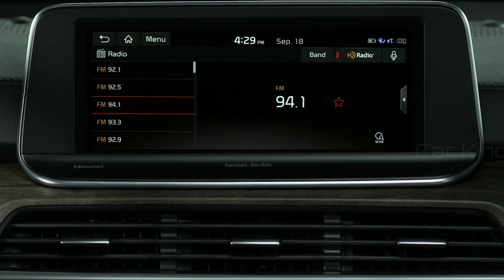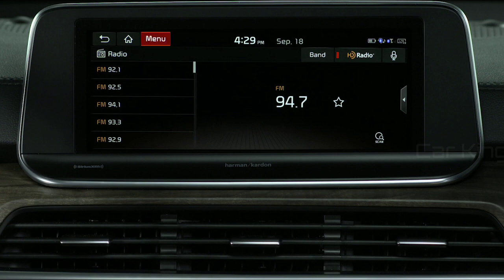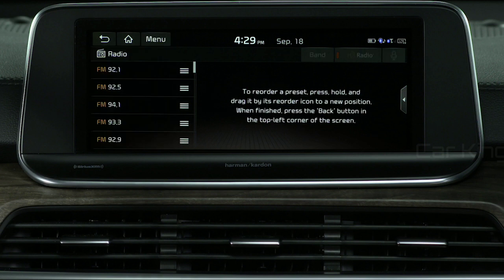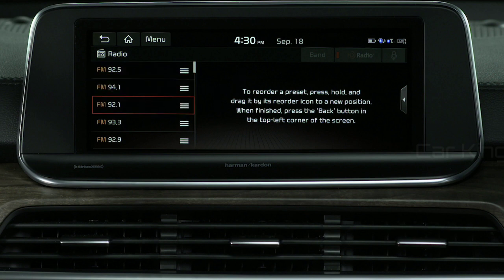You can add up to 40 presets, and they can be a mix of AM, FM, and SiriusXM. To organize your presets, select Menu on the radio screen, then select Reorder Presets. Move the preset by pressing the right side of the channel box and drag it to its new position on the list.